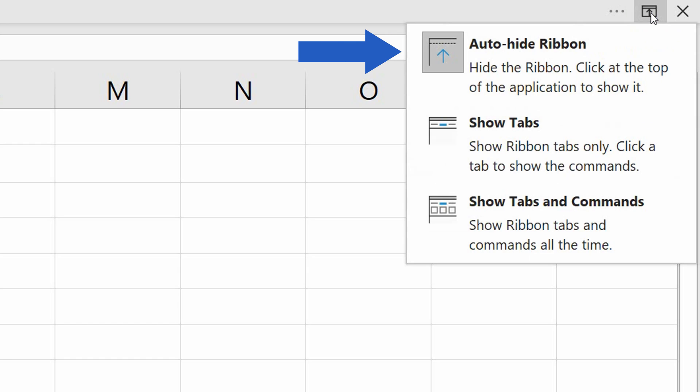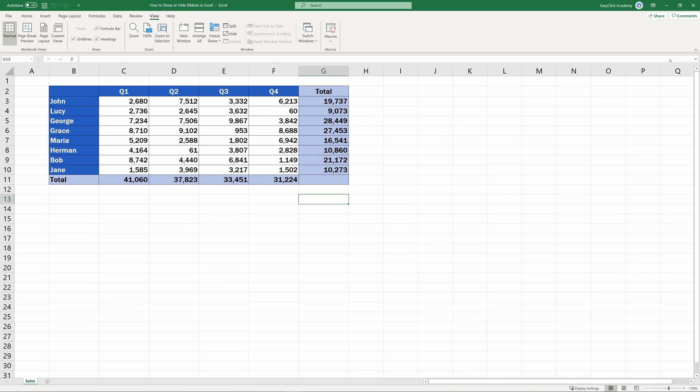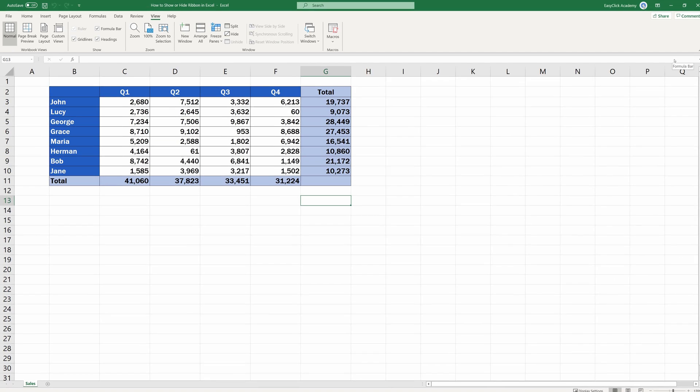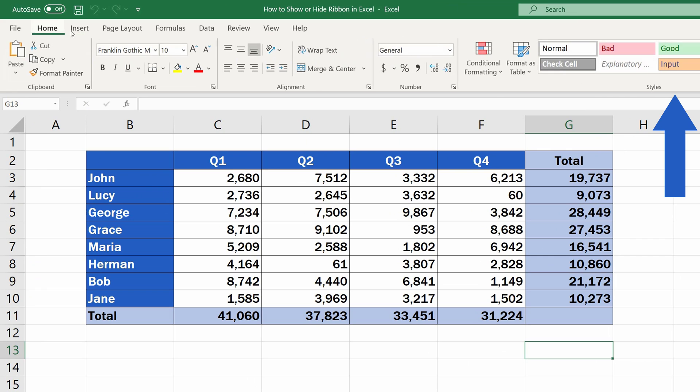From the menu that appears, select Show tabs and commands. Excel will immediately show the ribbon with all the functions Excel offers when the display is set on standard.